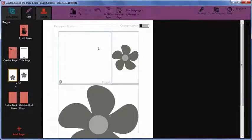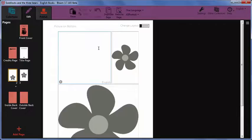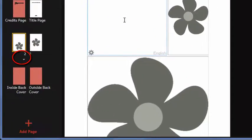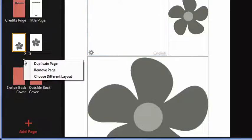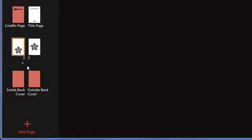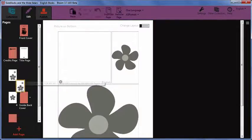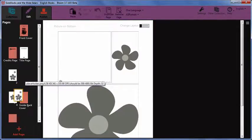If you want to reuse this layout within the book, click the arrow shown below the page in the pages sidebar on the left. Click Duplicate page. Now you can drag the duplicate page to a new location in the book.